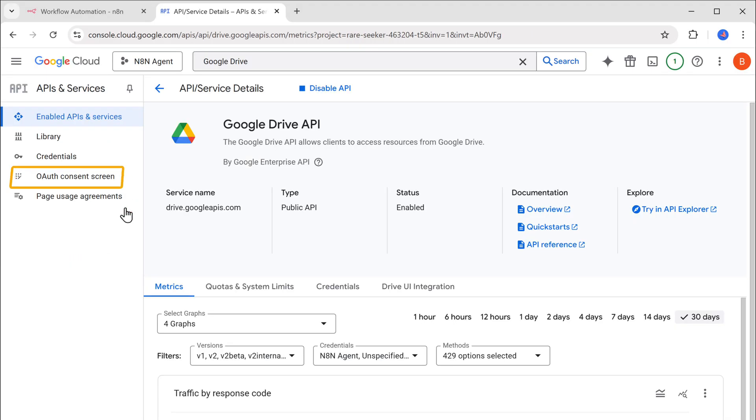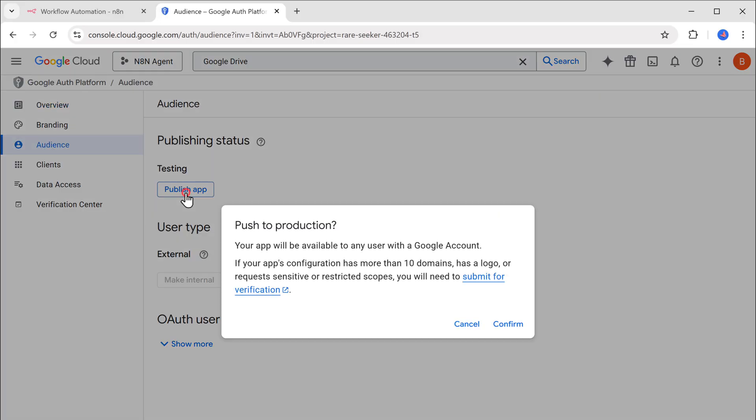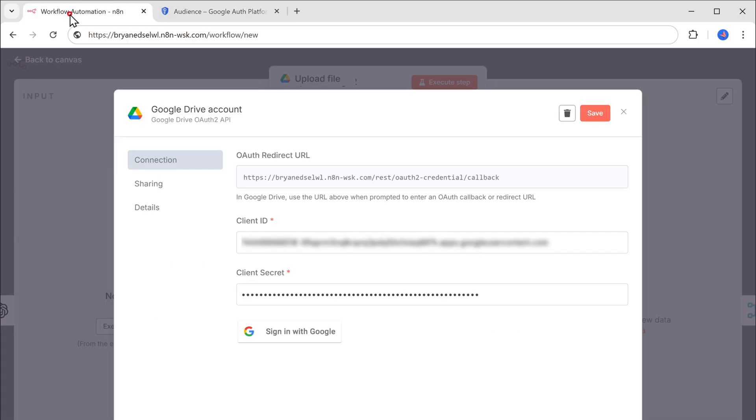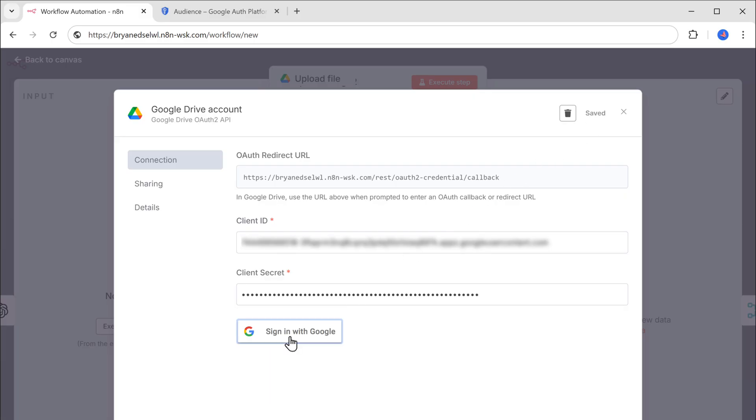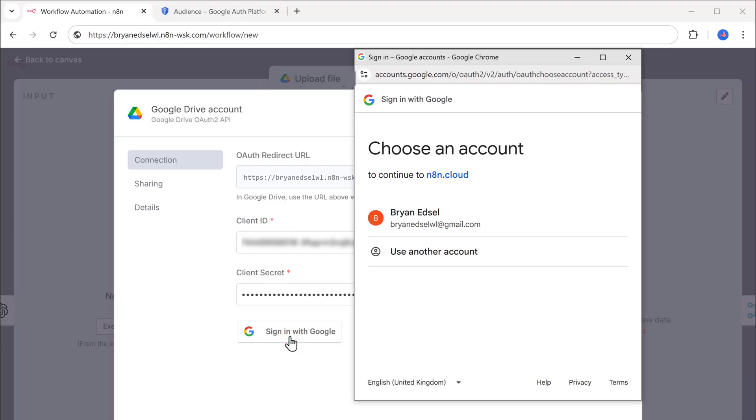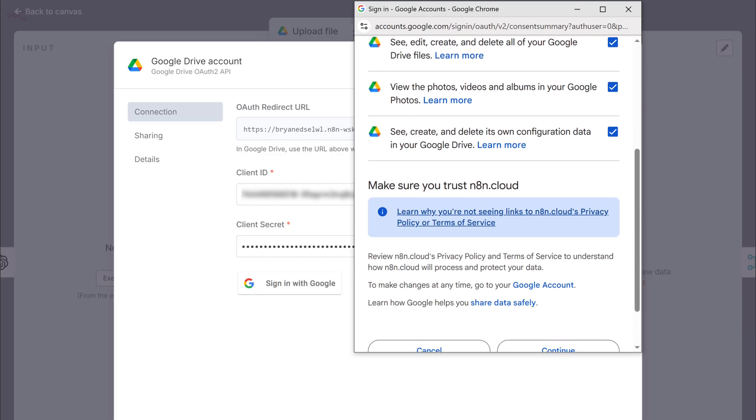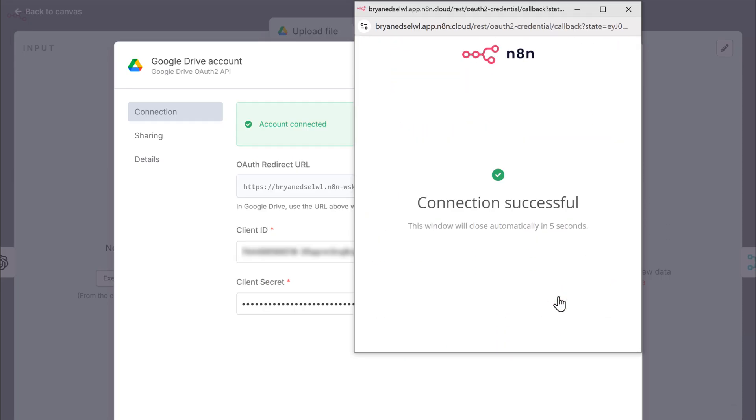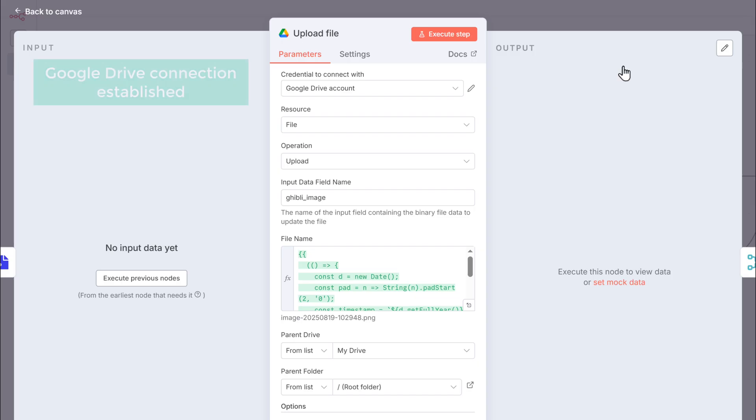Now go to OAuth consent screen. Go to audience. Click publish app. And confirm it. Now let's go back to n8n. Save the credentials. And click here to sign in with your Google account. Select all the permissions. And continue. Let's close this model. Now with the Google Drive connection established.